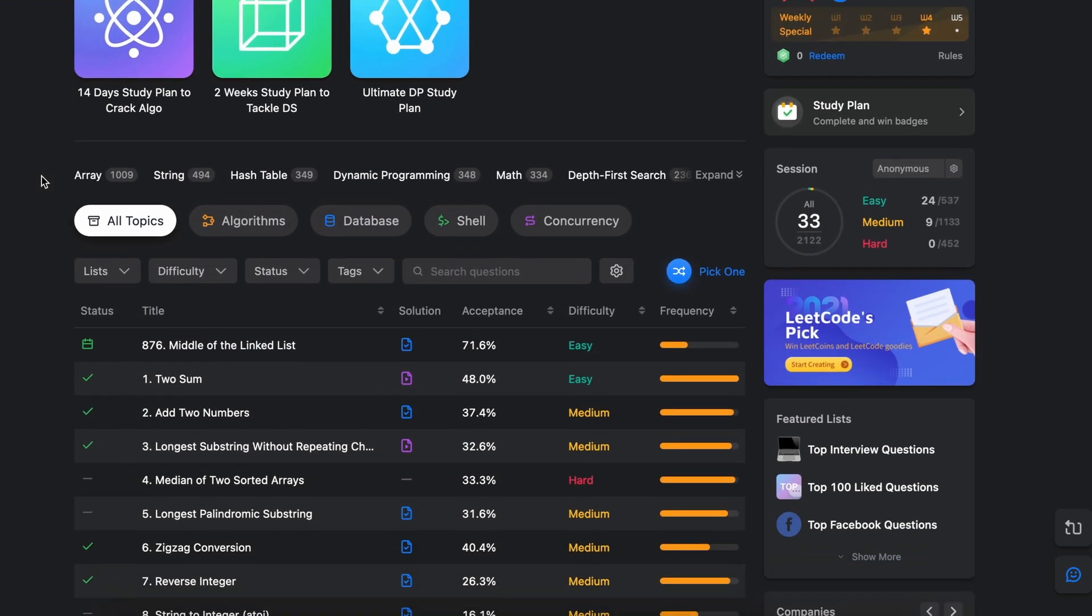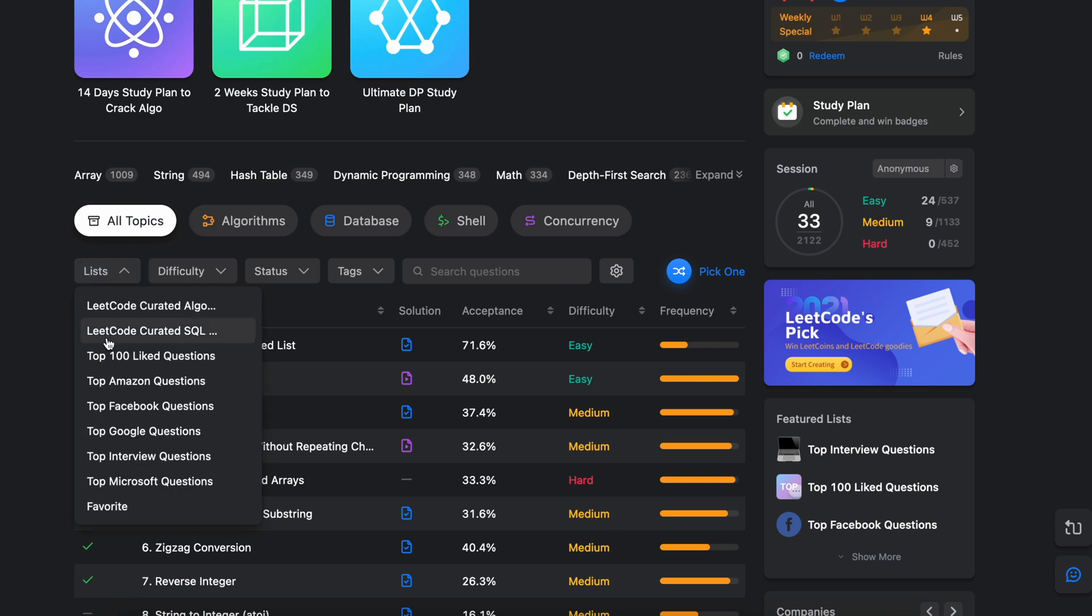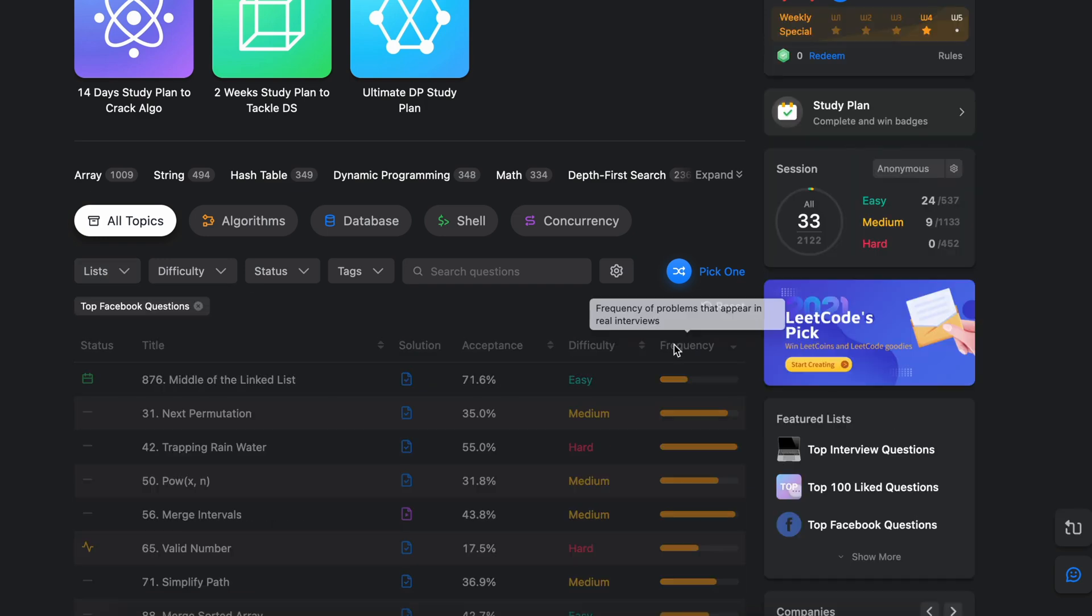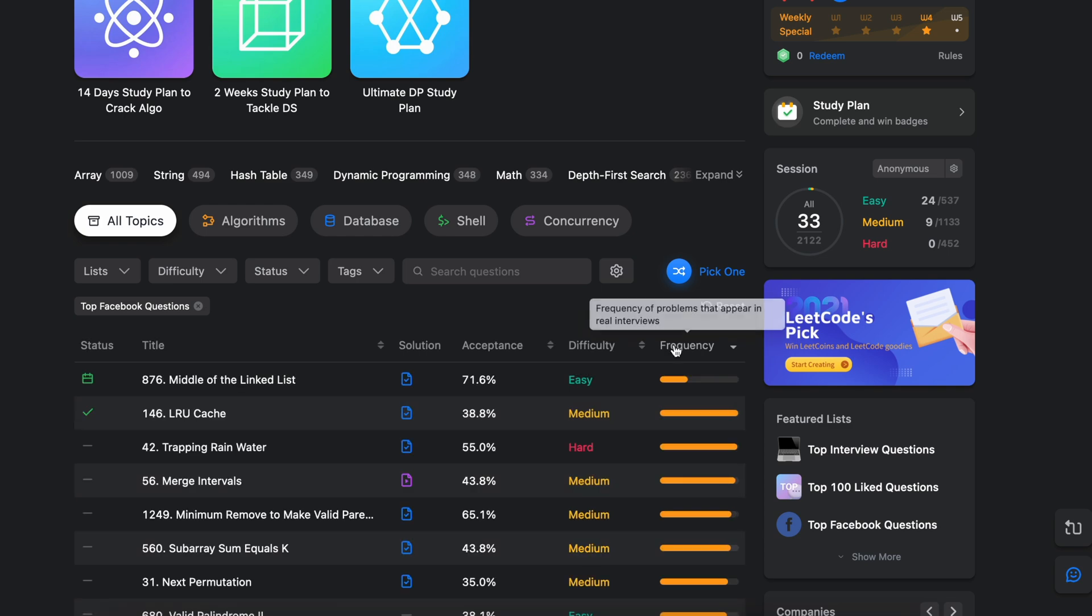Before we get into how to solve the problem, I should probably tell you what the problem is. We will be solving problem 146 on LeetCode, which is called LRU cache. This problem is a medium difficulty.